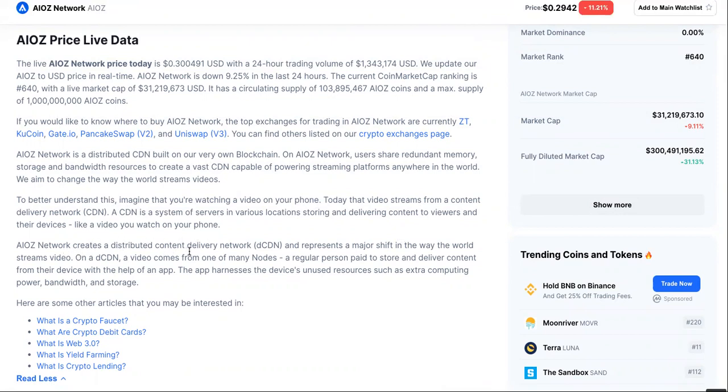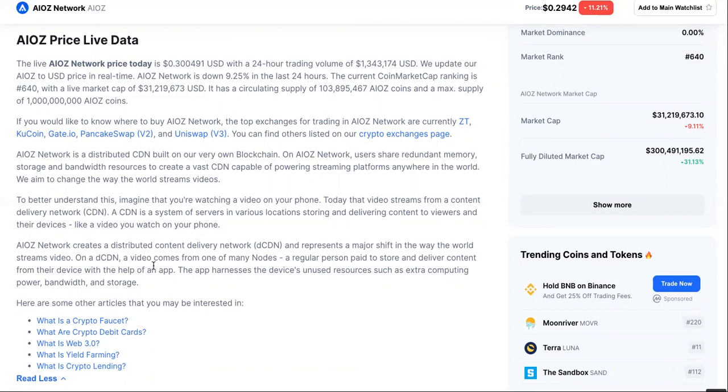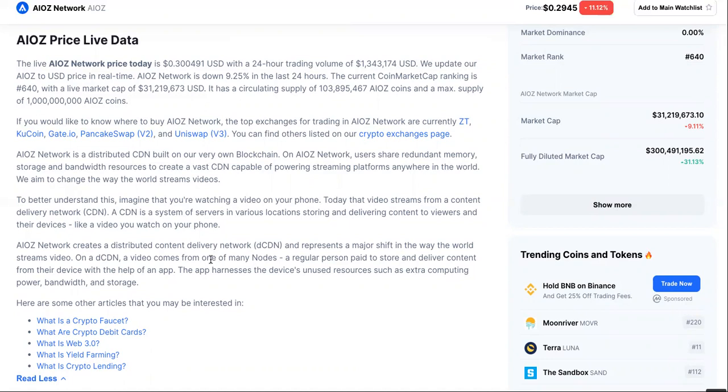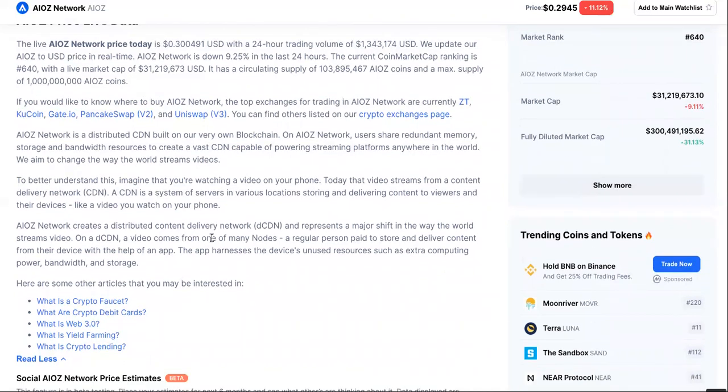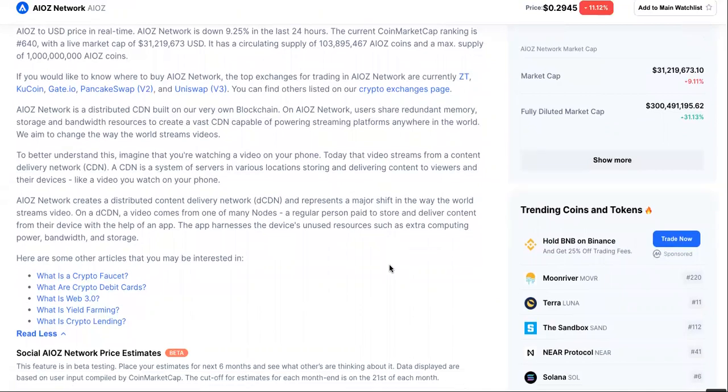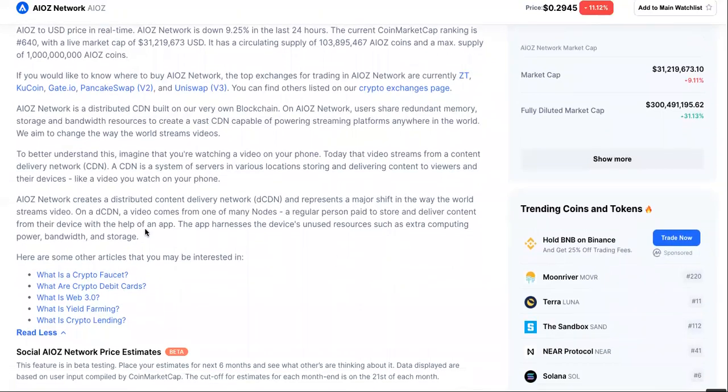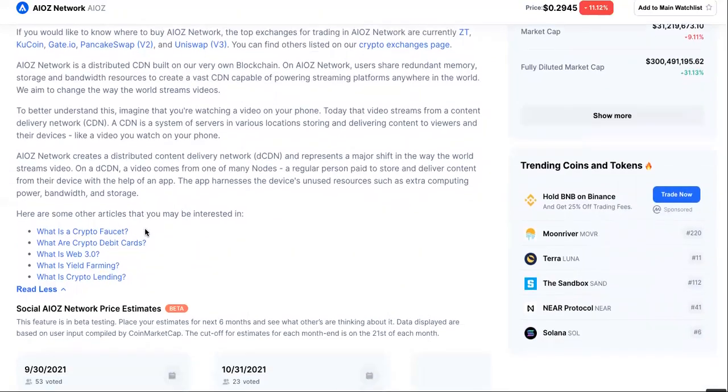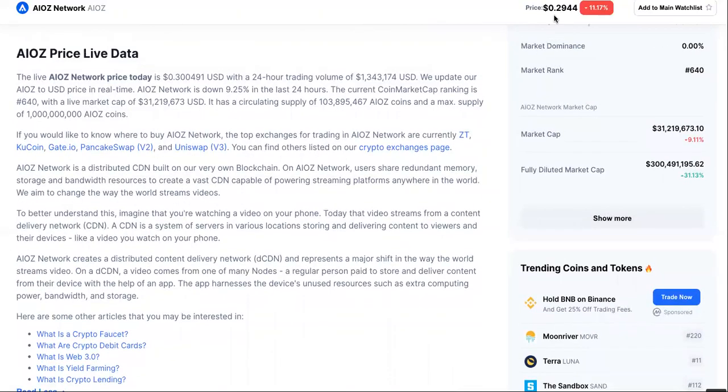Now, this AIOZ network creates a distributed content delivery network and represents a major shift in the way the world streams video. On a DCDN, a video comes from one of many nodes. A regular person paid to store and deliver content from their device with the help of an app. The app harnesses the device's unused resources such as extra computing power, bandwidth and storage.